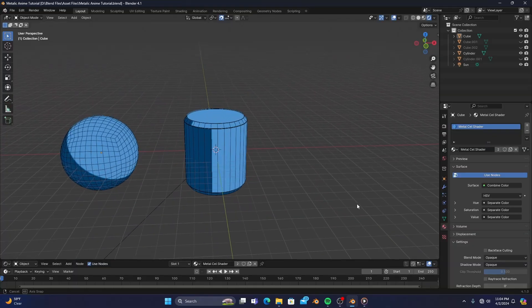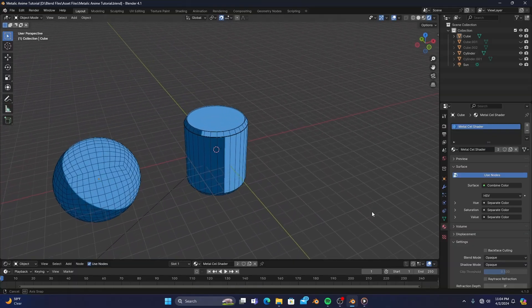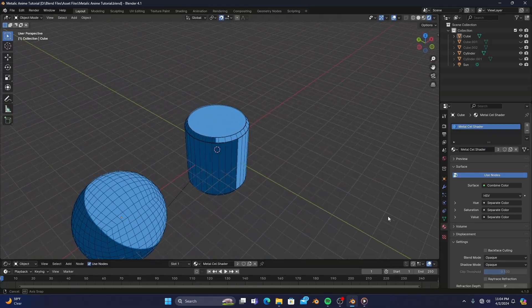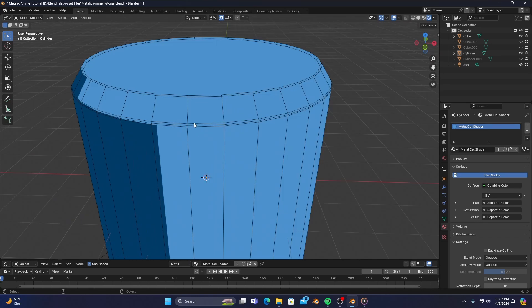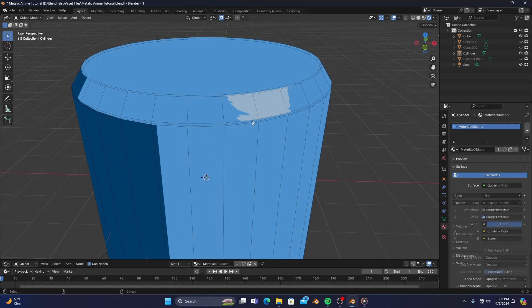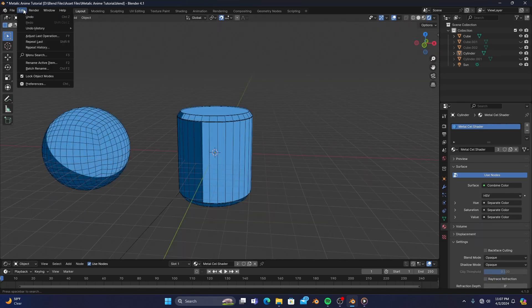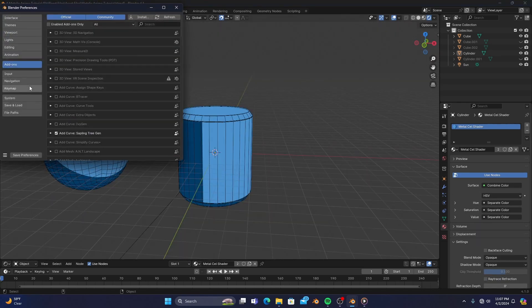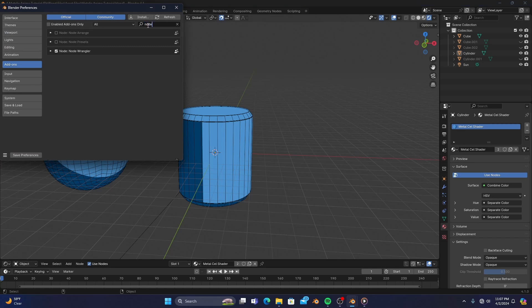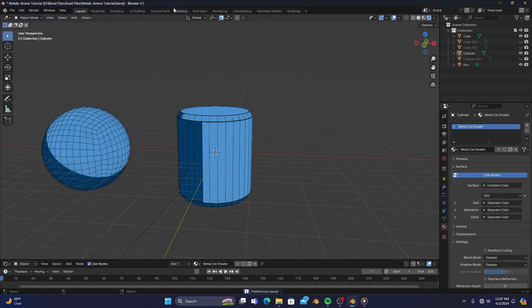So to start off, I have a sphere and a modified cylinder with a few loop cuts to define the edges where the reflections will really pop. I also have Node Wrangler enabled in my system preferences. If you don't have that enabled already, you probably should because it makes navigating the shader editor a whole lot easier.